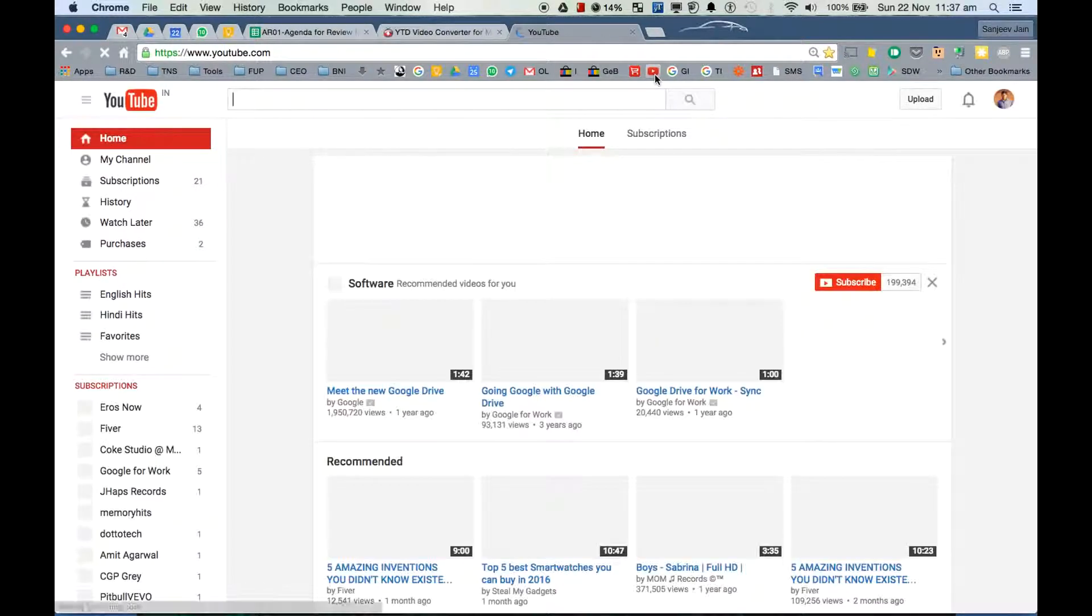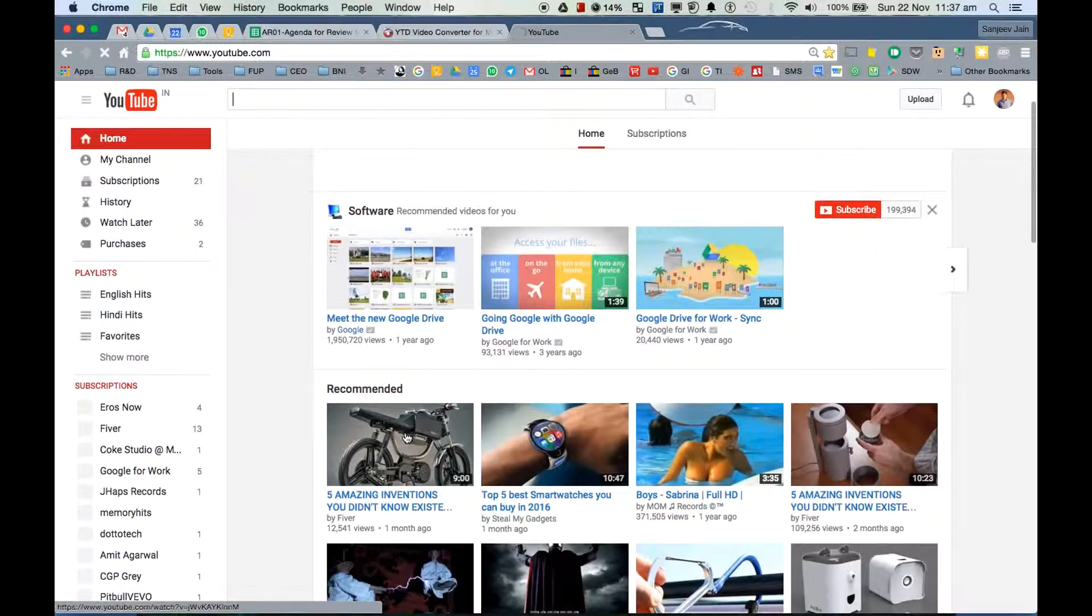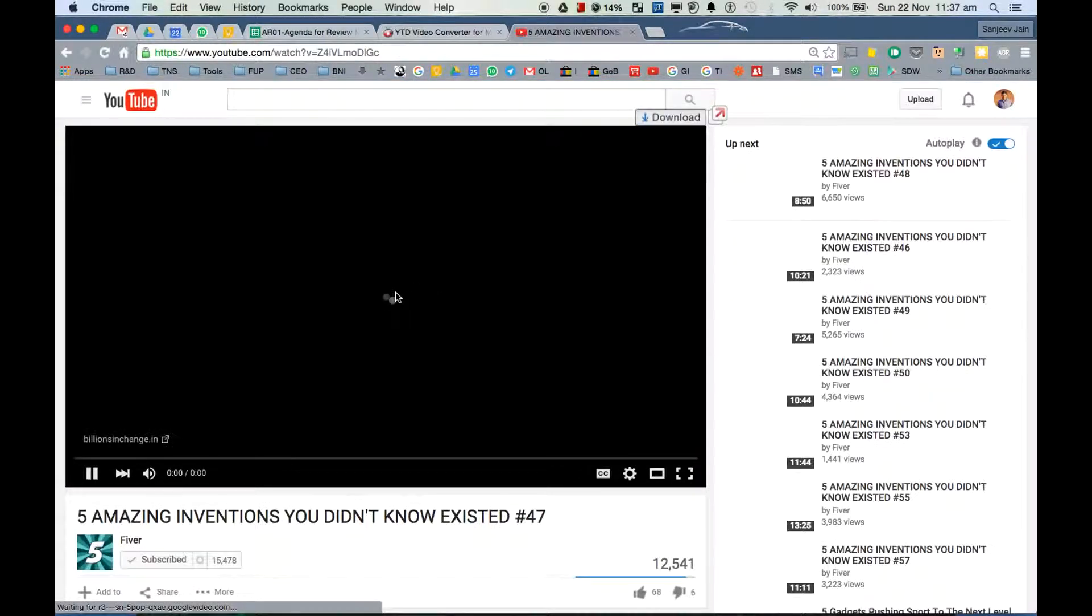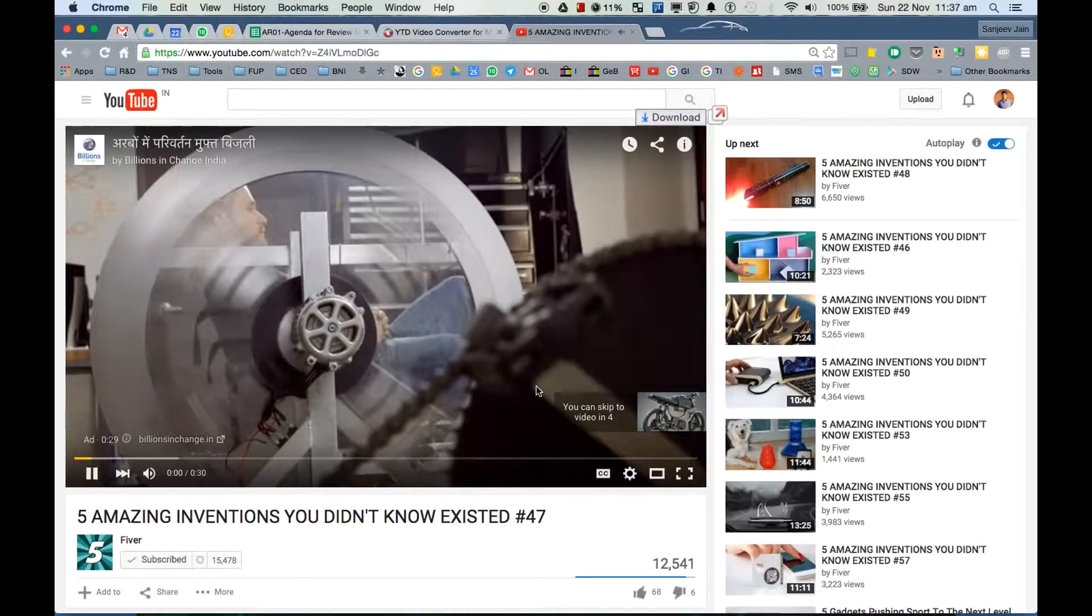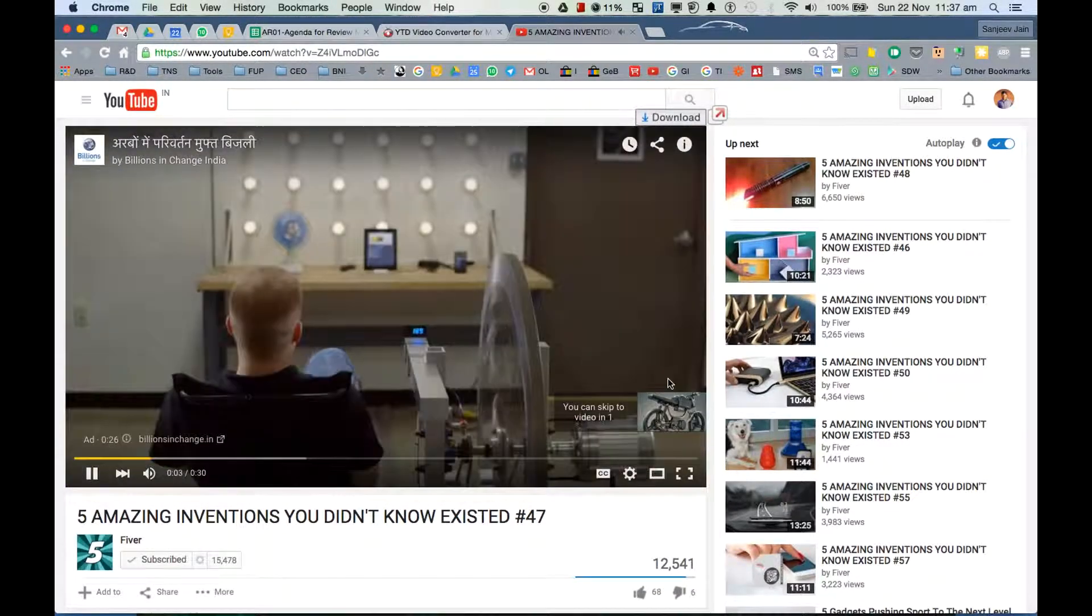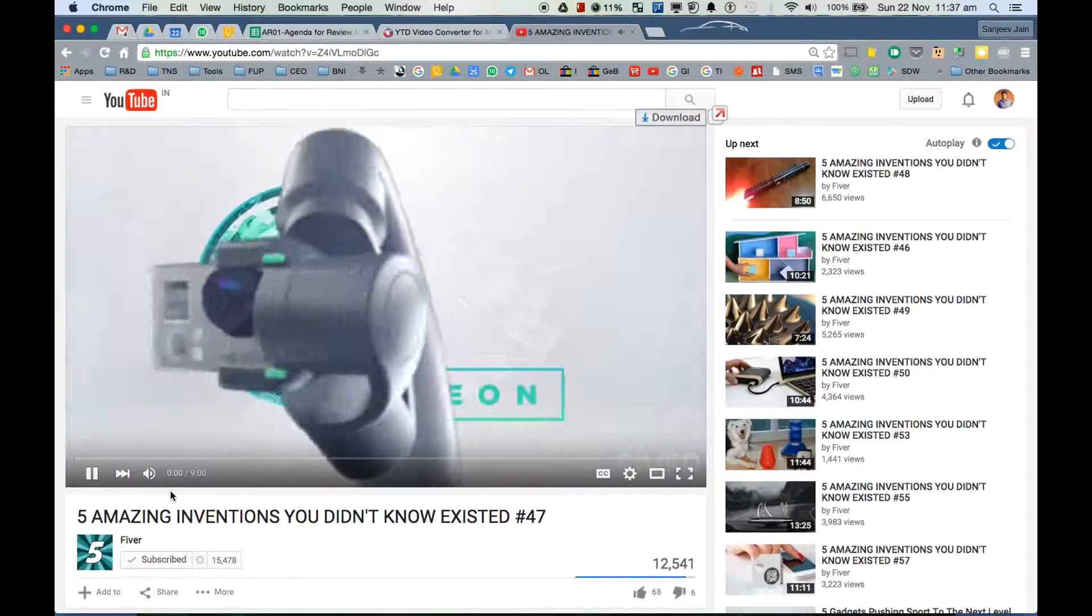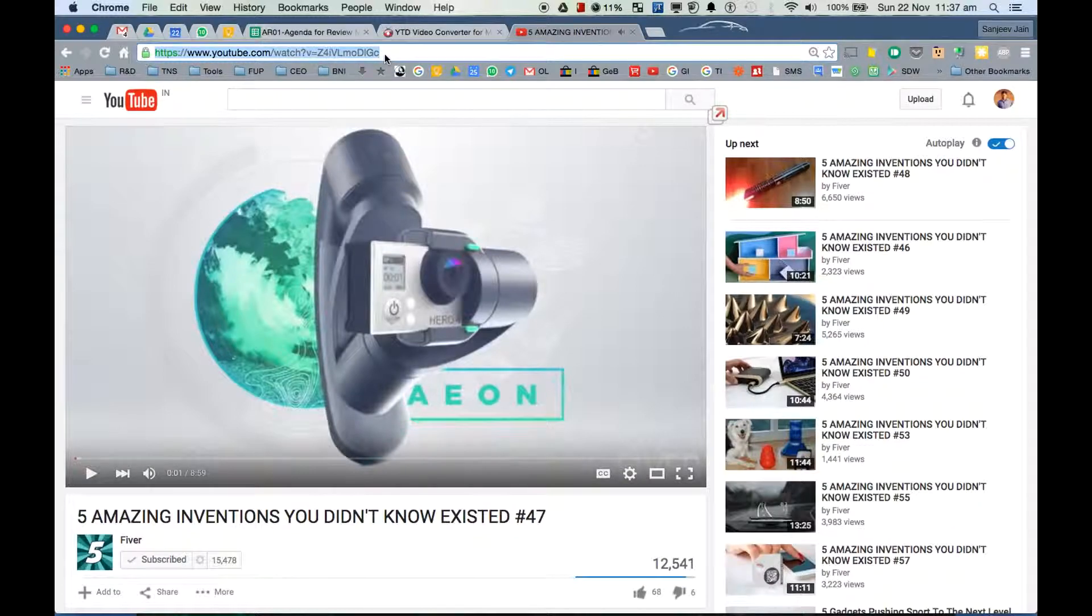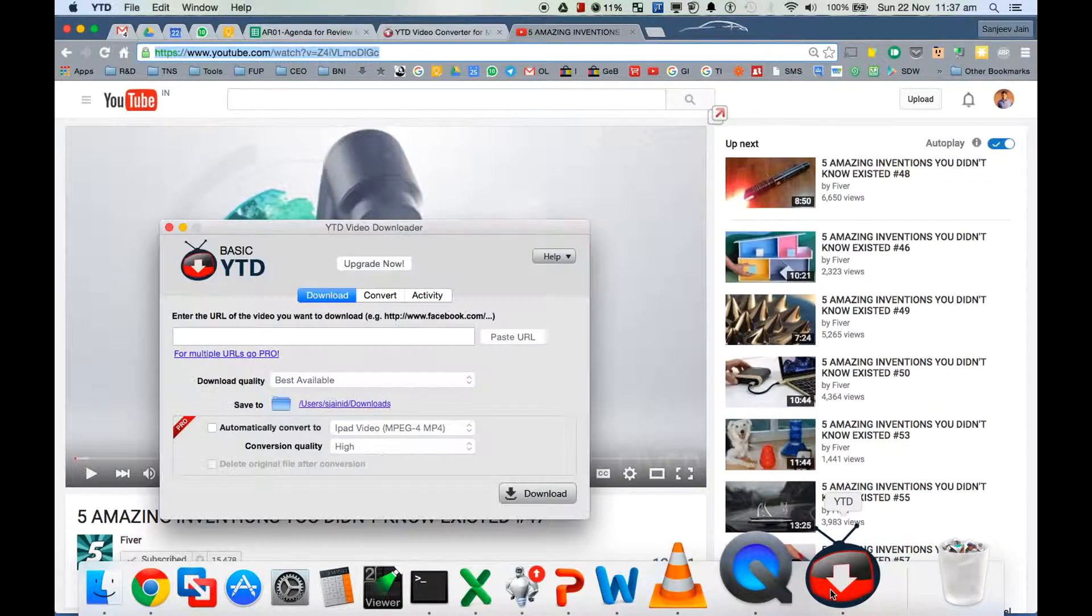Okay, so this is the video - say if you want to download. This is the link for the video, simply copy this link and I'll go to the YouTube downloader here.